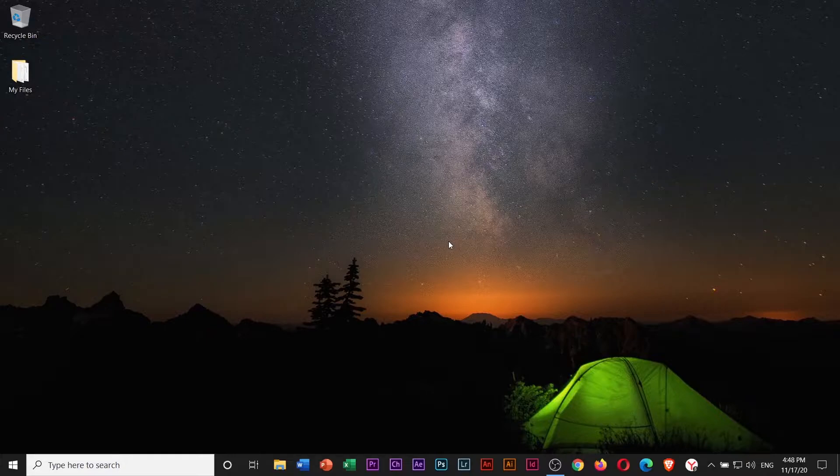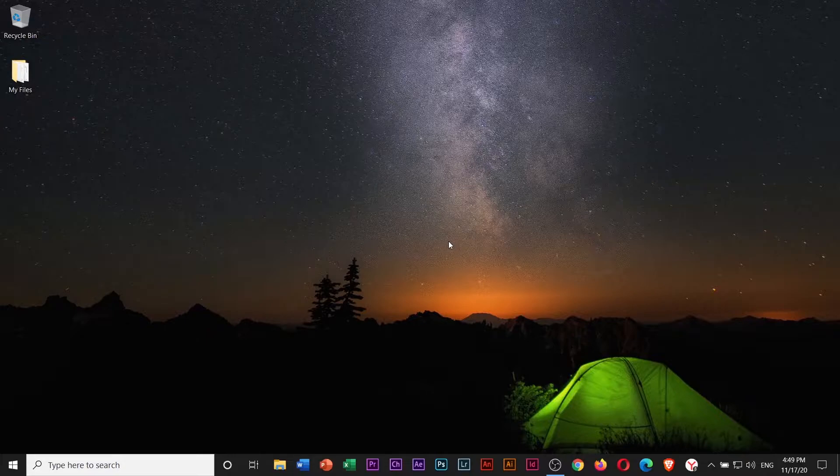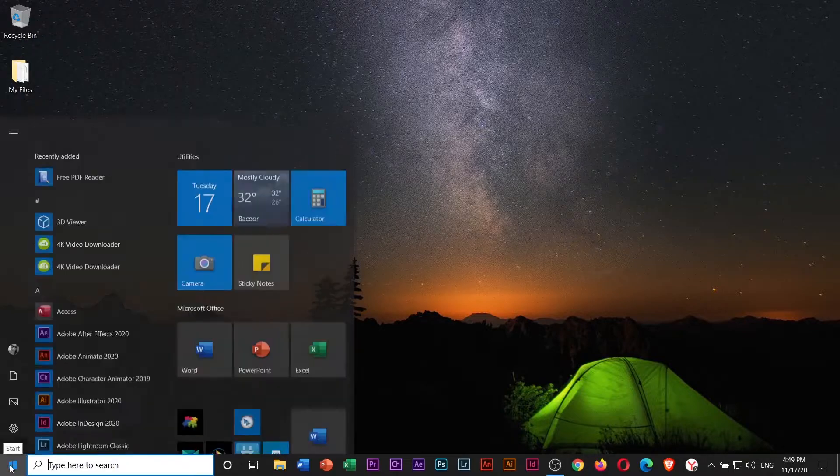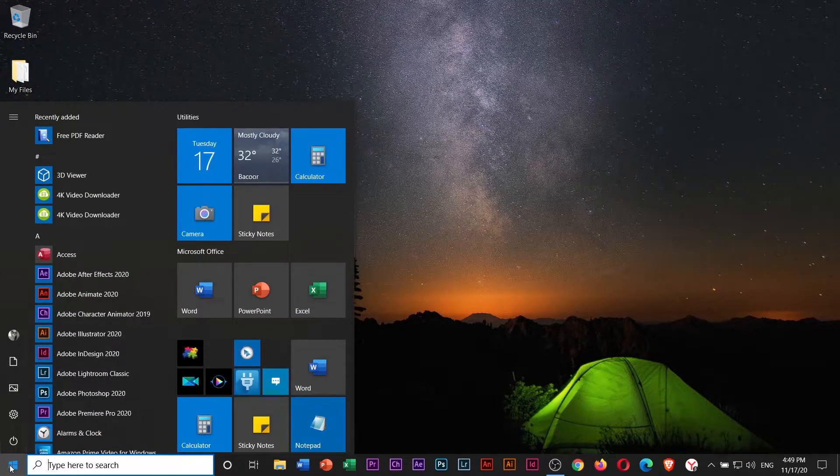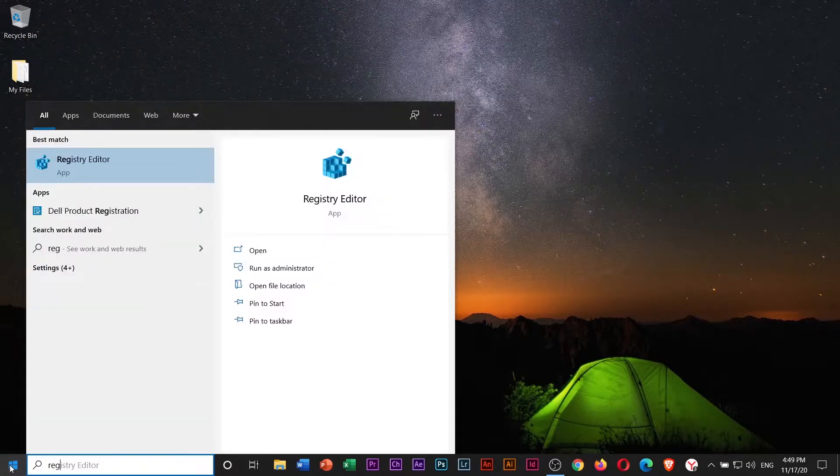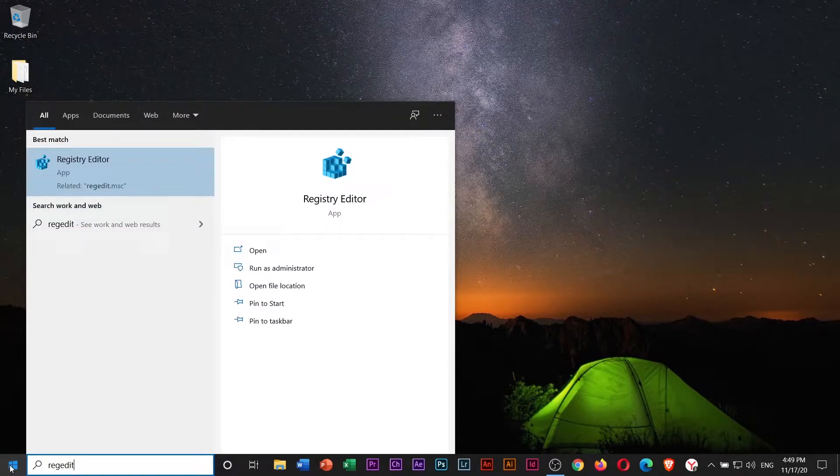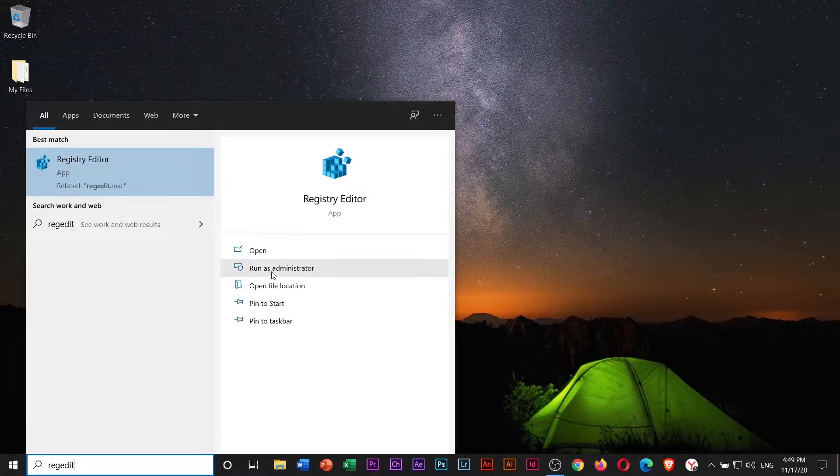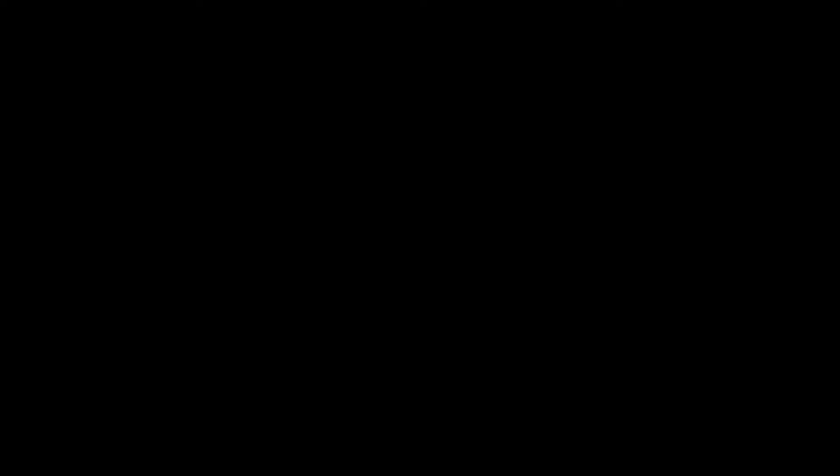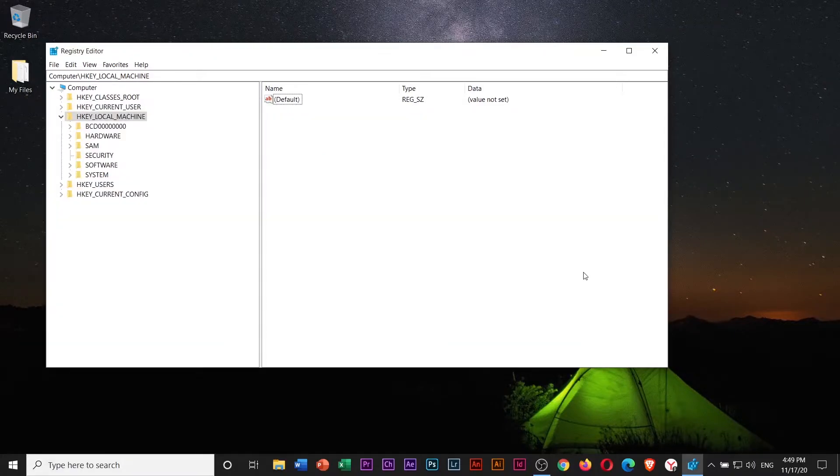To fix that problem, we will disable NDU in Registry. To do that, go to Start Menu and type in RegEdit. Then select Run as Administrator. A user account control window will pop up, just select Yes.